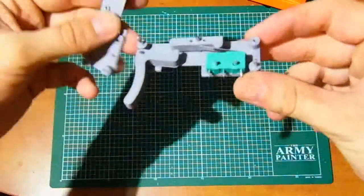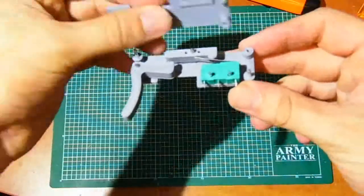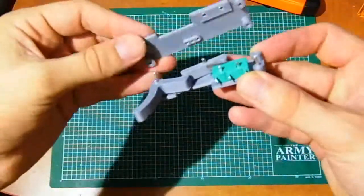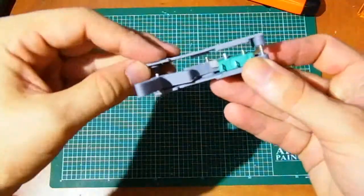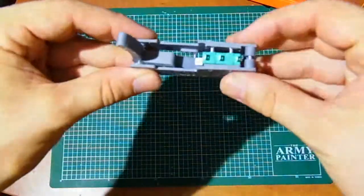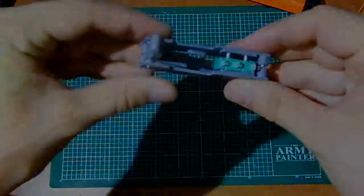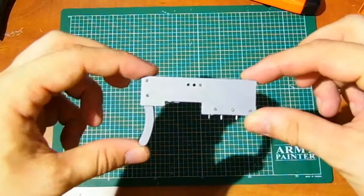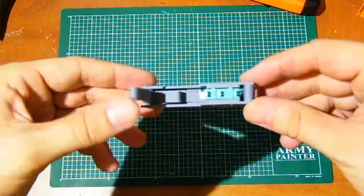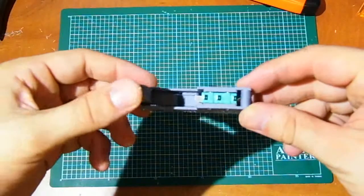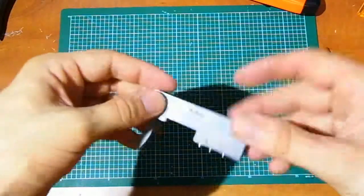If is work flawlessly, assembly remaining trigger mechanism body. Check function of fully assembled trigger mechanism.